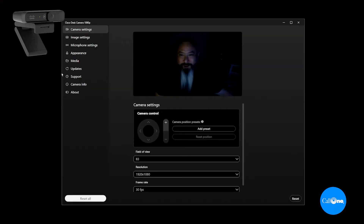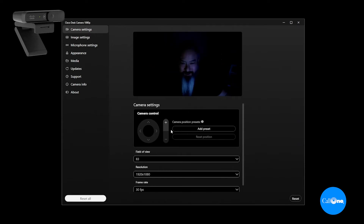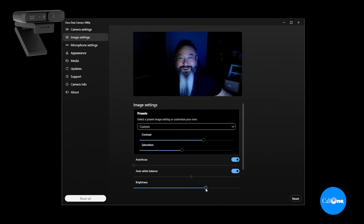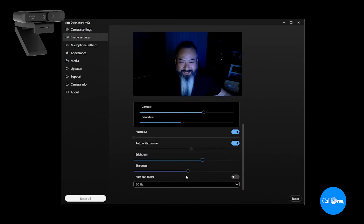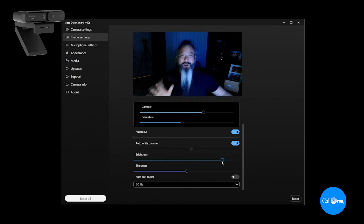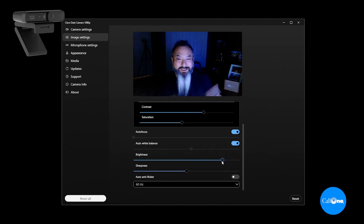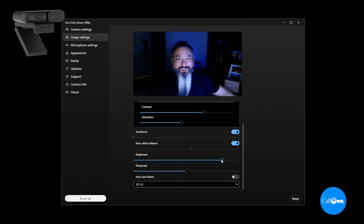Now we're using the Cisco Desk Camera 1080p and as you can see this room is pretty much dark — the only light is the glow from my monitor. So I'm going to go into image settings, and look at that — through the settings I'm able to adjust the brightness. So if you're in a dark or unlit environment like I am now, you have the option to improve visibility by increasing the brightness.